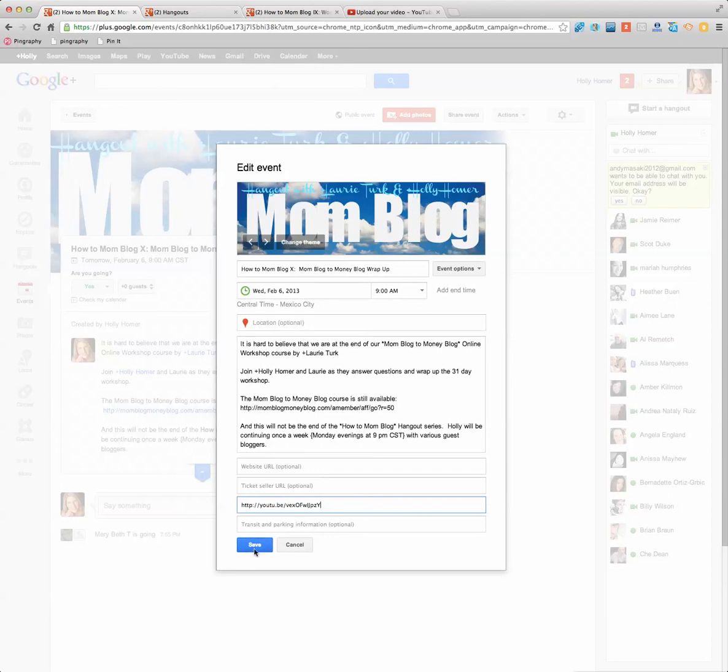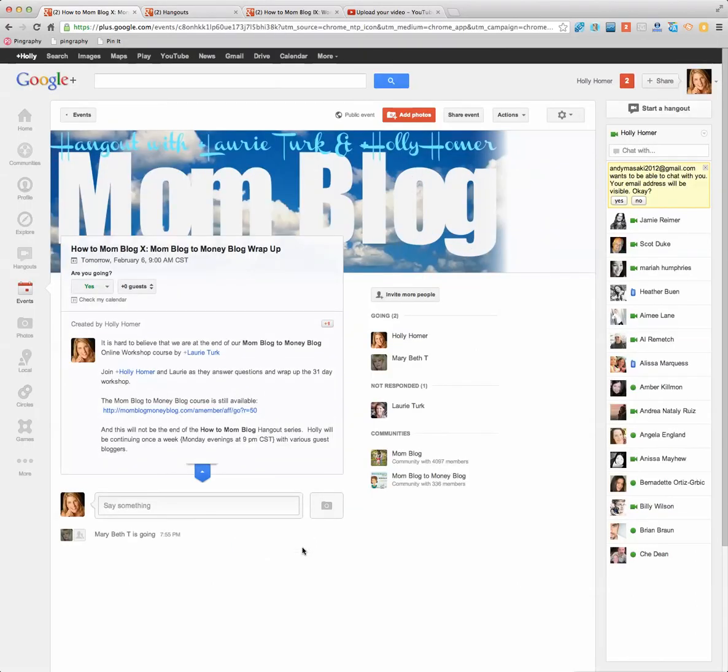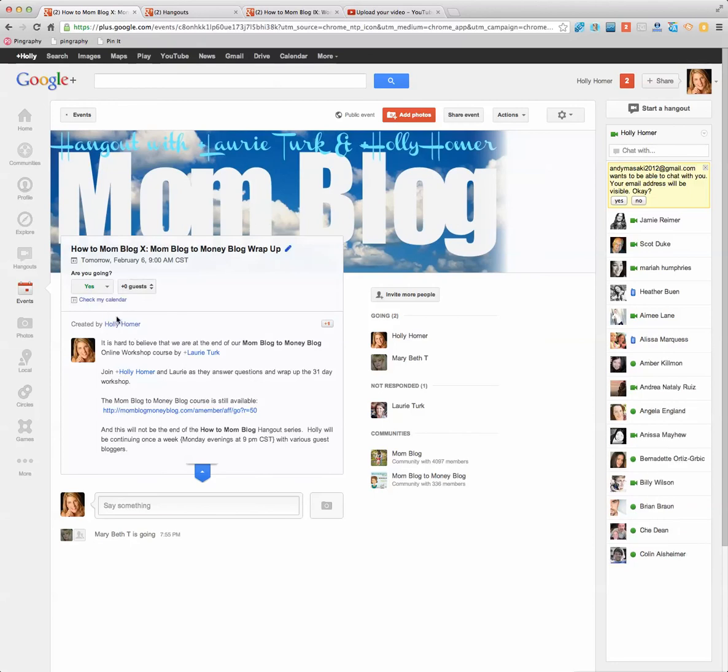So then you're going to save, which I would do if this was really starting, but right now I'm going to cancel it. And what that will do is then it will create the video right here in the event page at the top and allow the people who are attending to actually interact below in the comments.